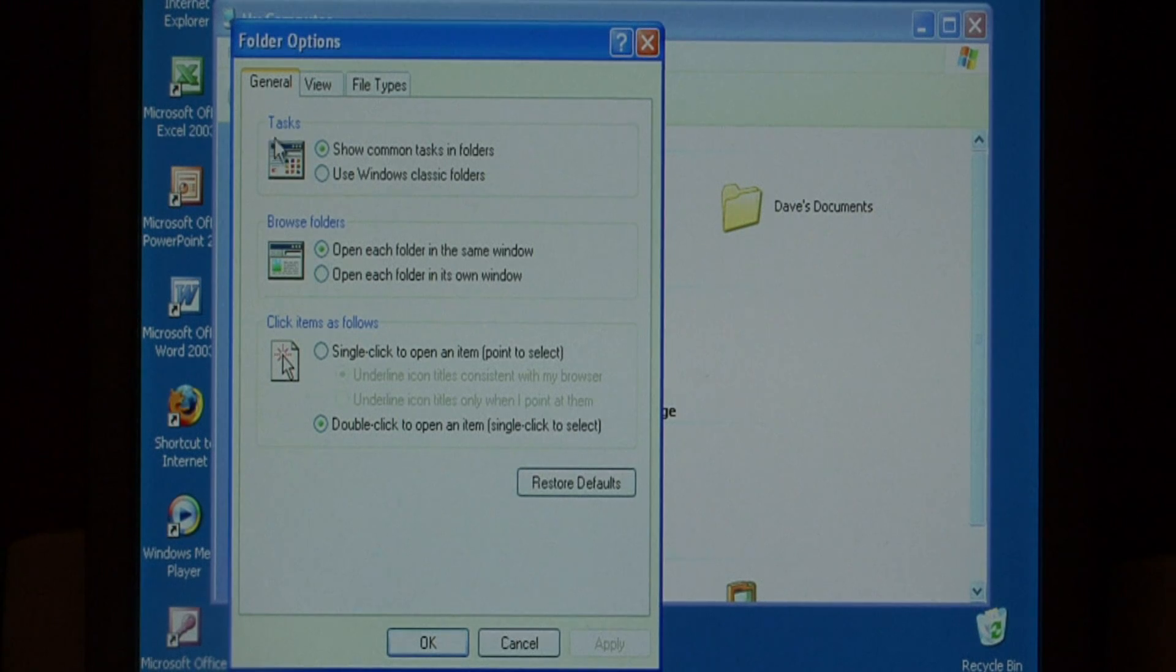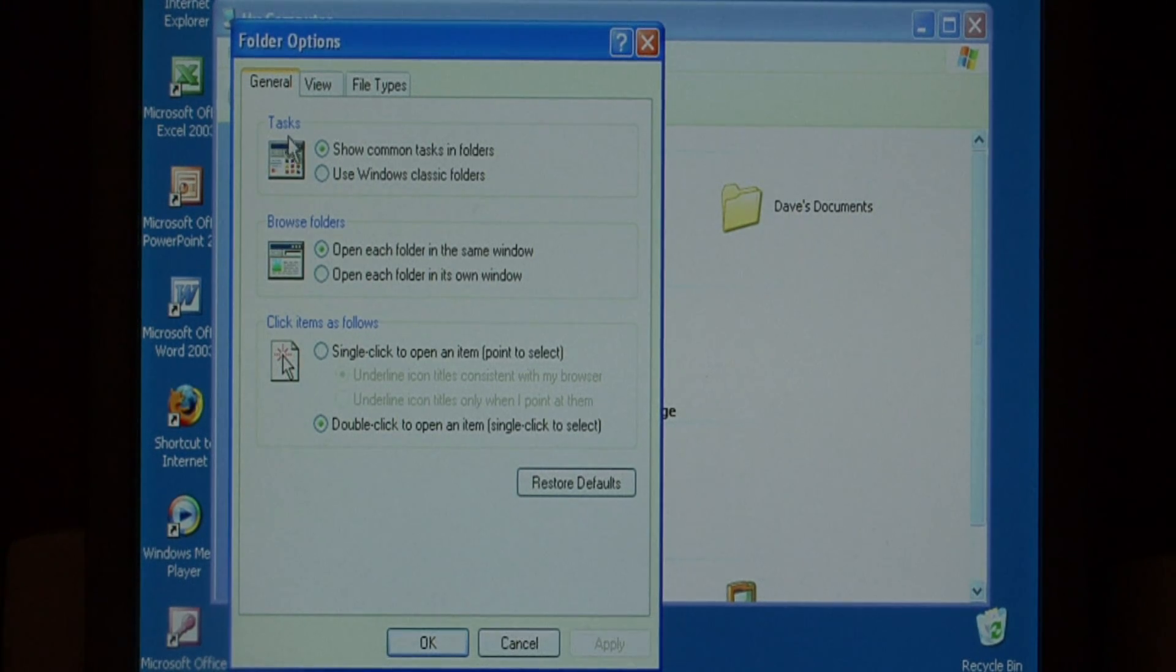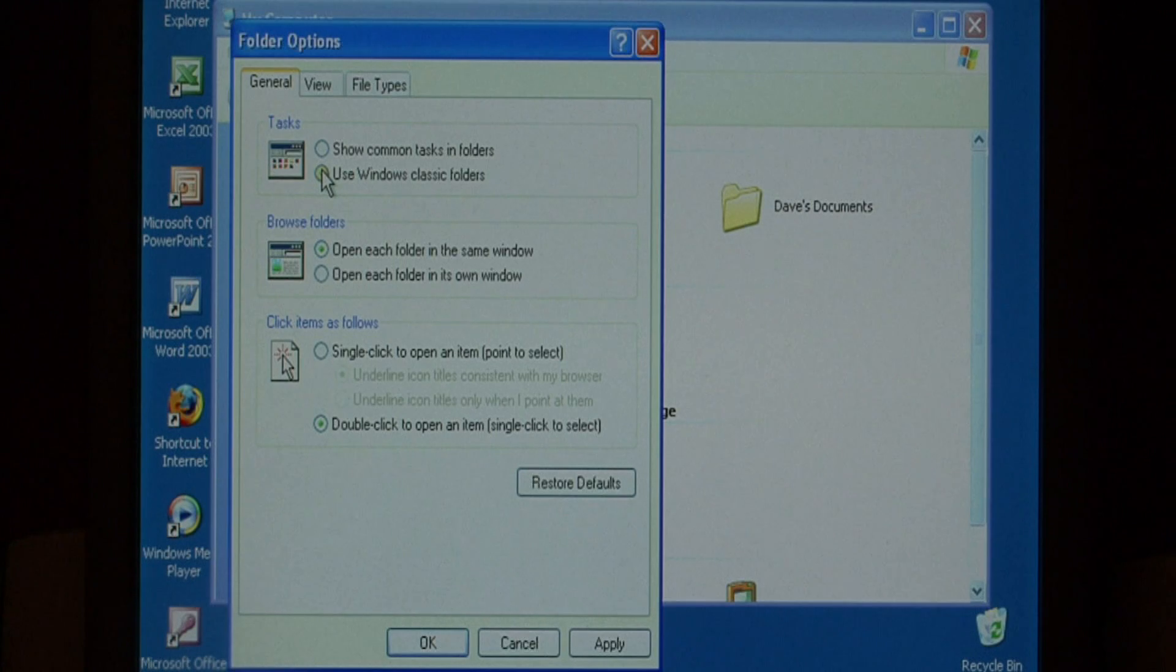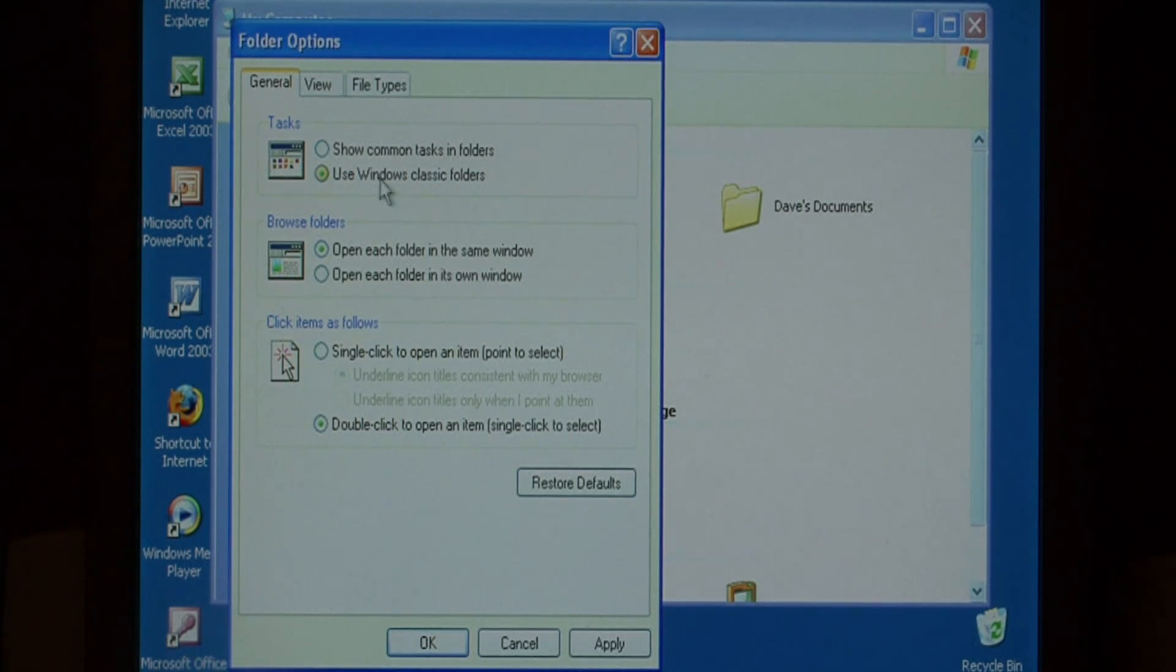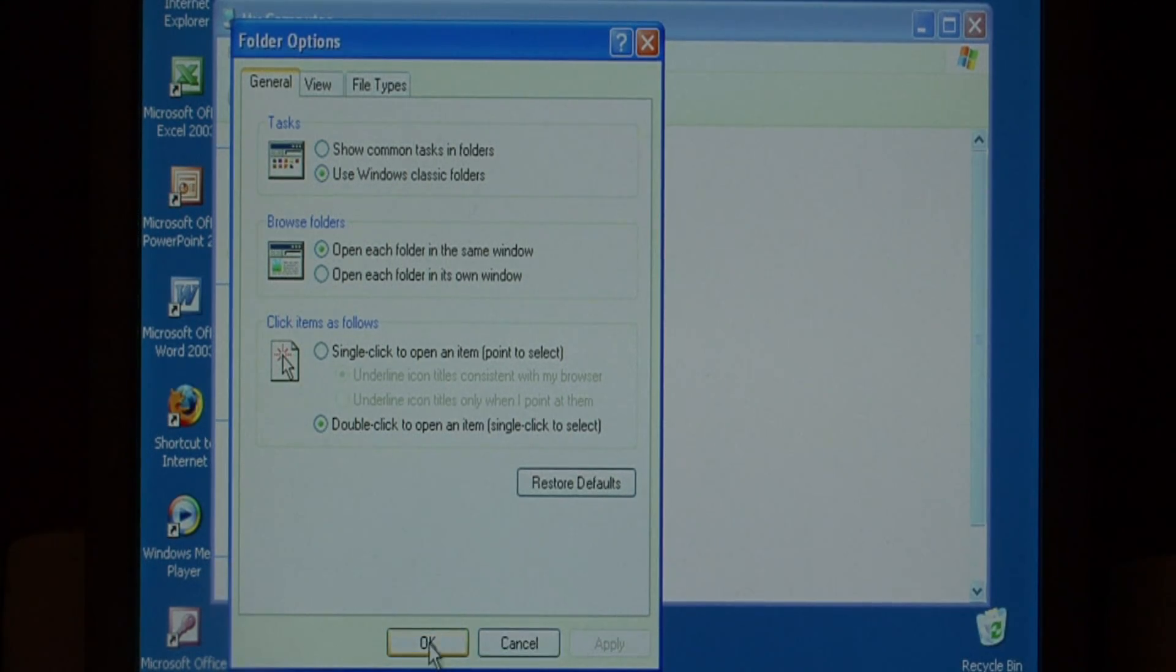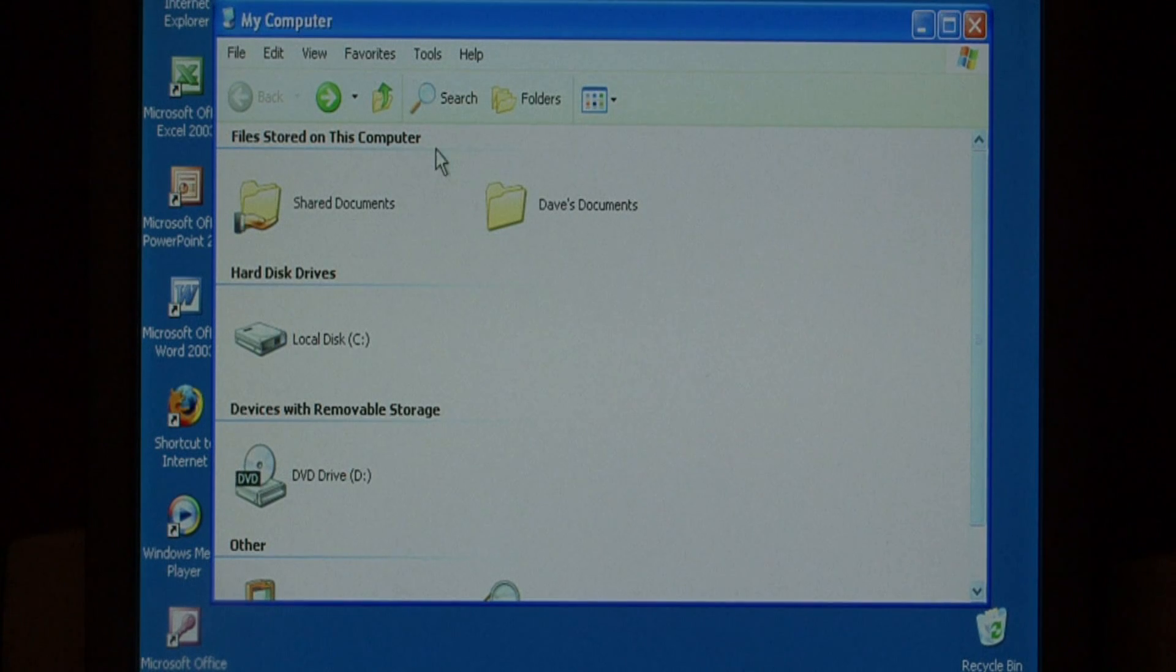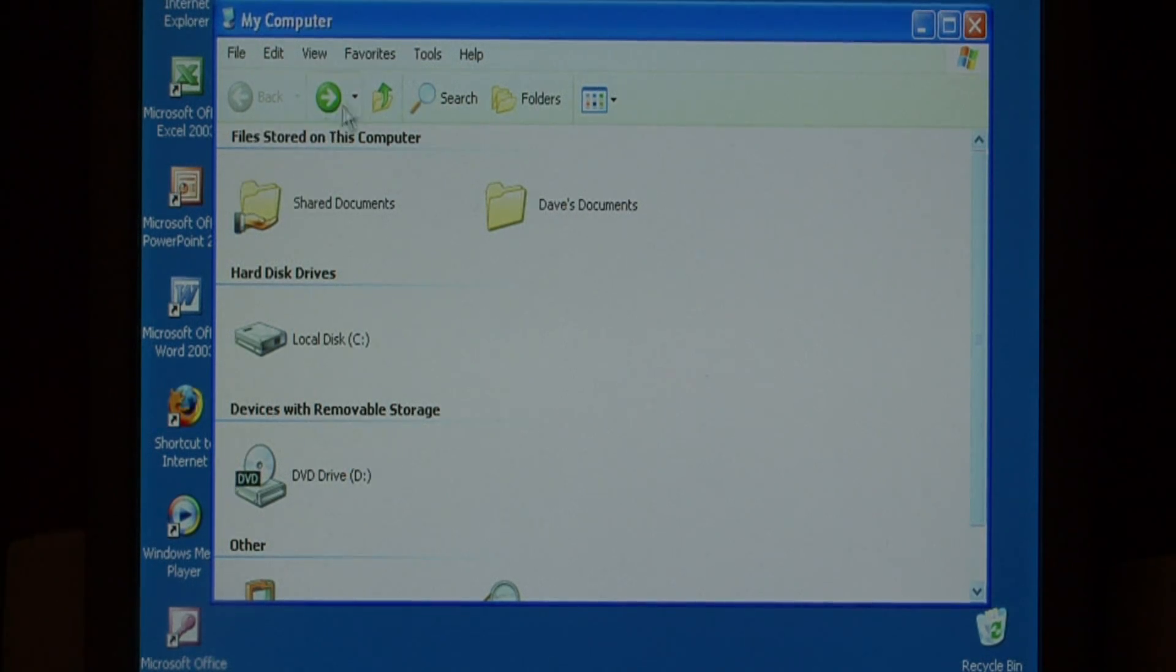Now one thing we can do is disable that task bar that I just mentioned by saying Use Windows Classic Folders. Select Use Windows Classic Folders and press Apply. As you can see, that task pane is now gone.